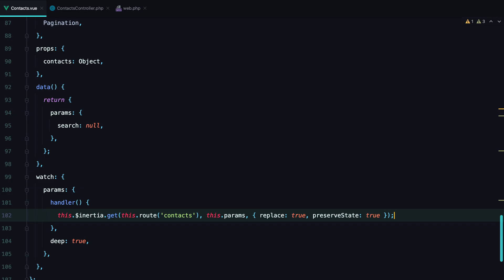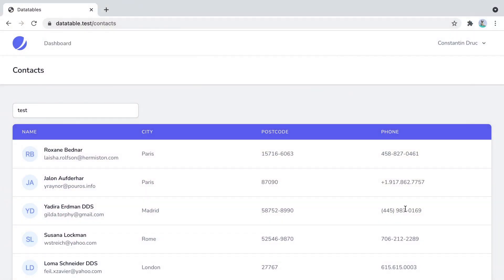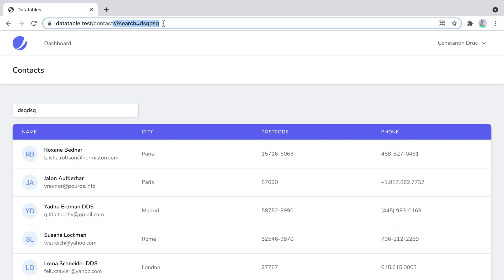If we go back in the browser, refresh, and type in a search term, we see that we are sending the search parameter to the server.